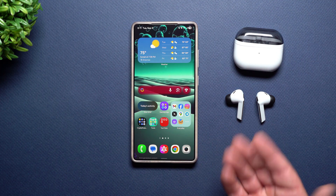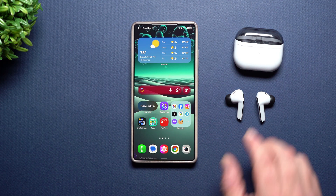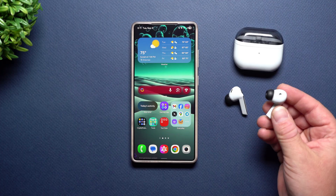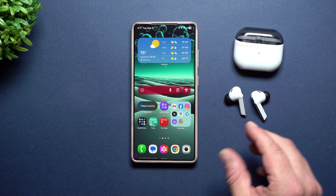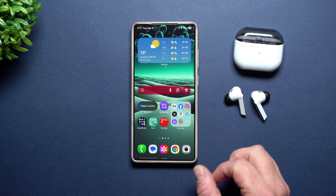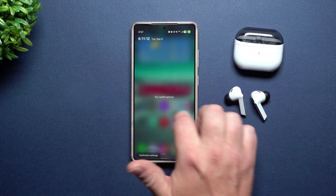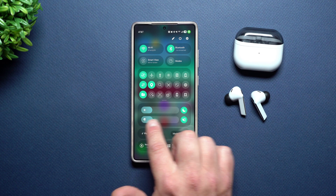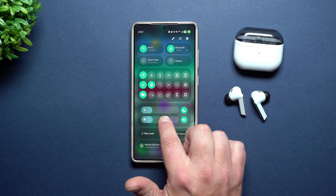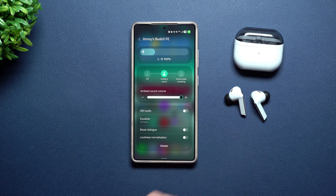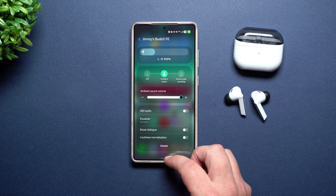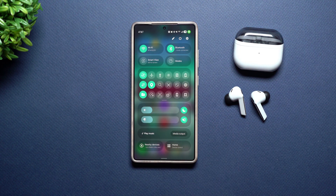So if at any point you look at your Samsung phone and want to make changes with your buds but can't find those settings in the wearable app anymore, it's going to be right there. Press and hold, and that's where you can change all of your settings.